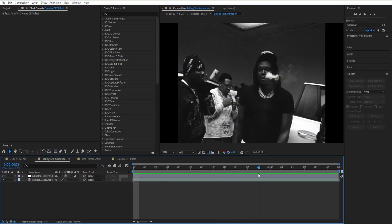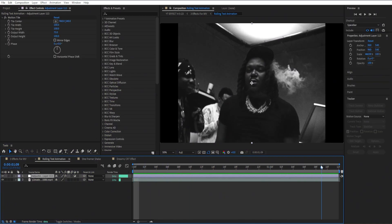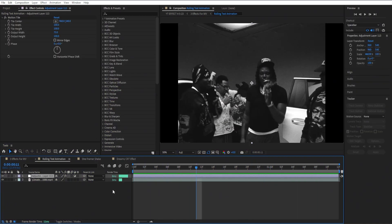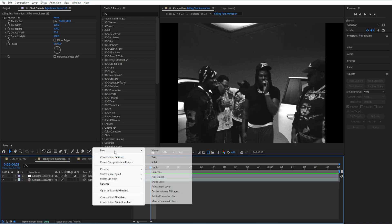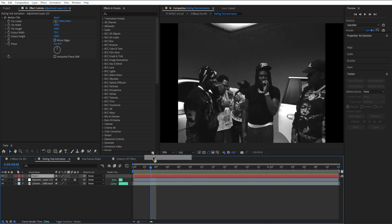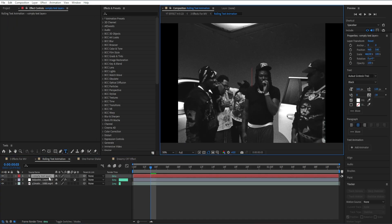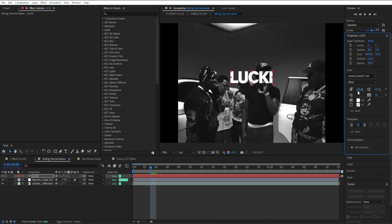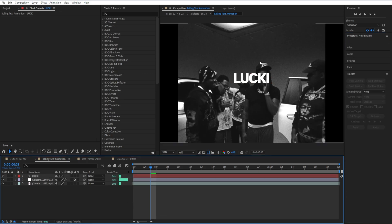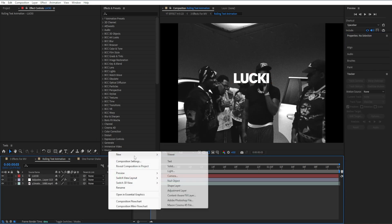The first effect I'm going to show you how to make is this rolling text animation effect. I have an adjustment layer with motion tile — you don't have to use this effect, I just have it to keep the ratio. The first thing you want to do is create a text layer and name it with any text you want. I'm going to put 'lucky' and bring the font size down a bit. Once we have that, I'll go ahead and make a solid.